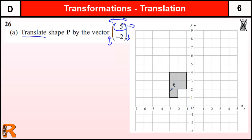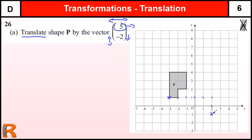When you do these transformations, I always recommend you don't think about the whole shape. Just pick one corner — one point — and do your transformation on that point, and you should be able to figure out where the rest go. So we're going 5 to the right: 1, 2, 3, 4, 5 to the right, and then 2 down: 1, 2. That point there is going to move to here.